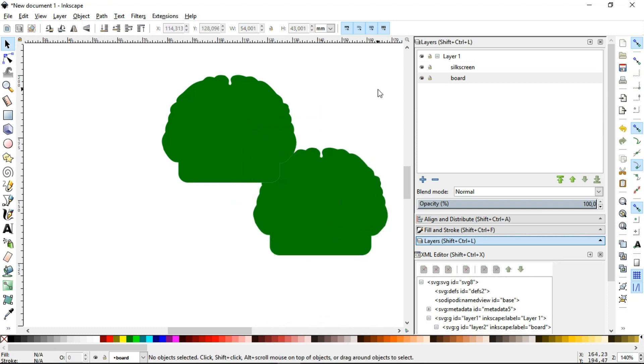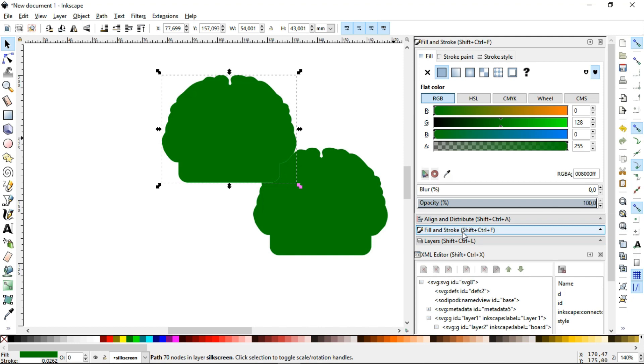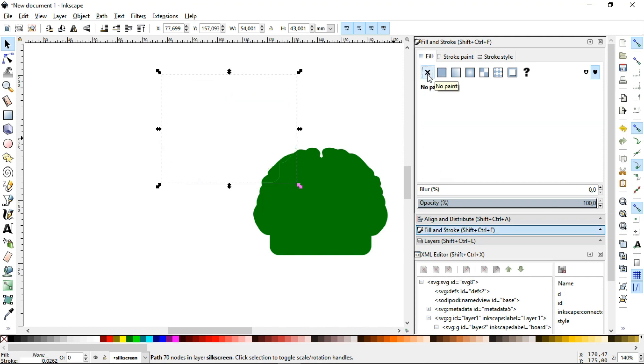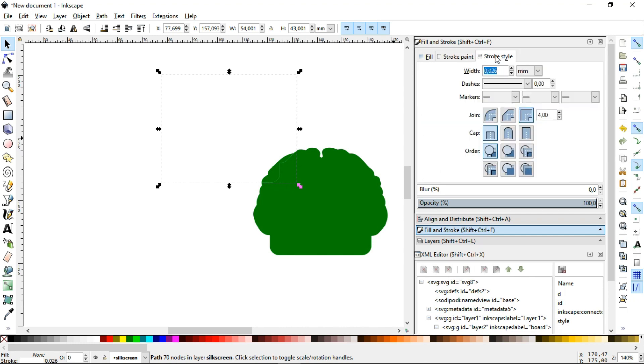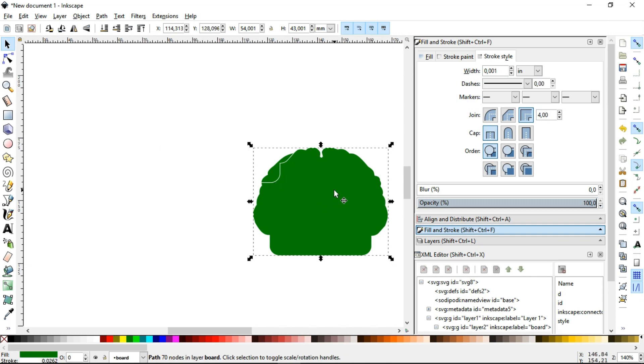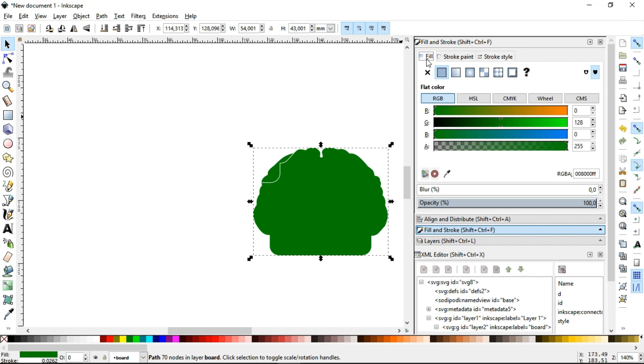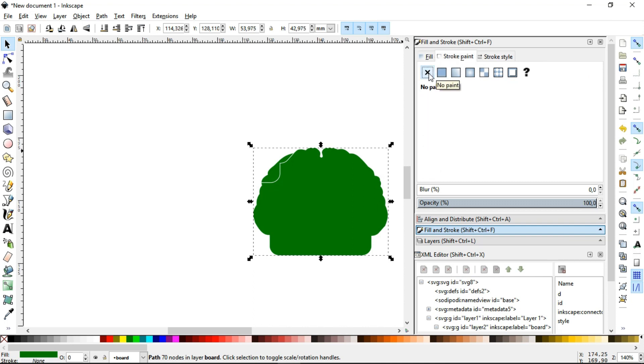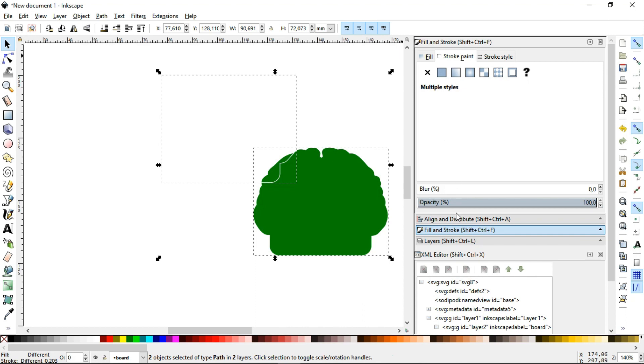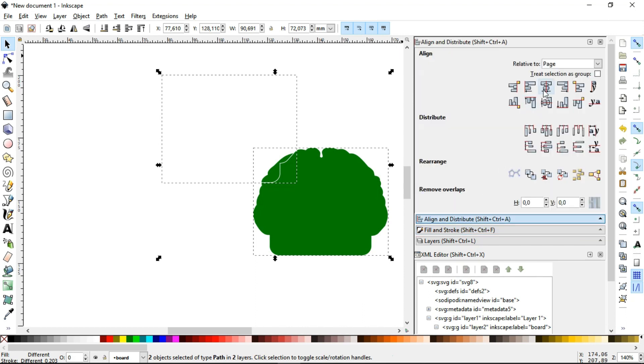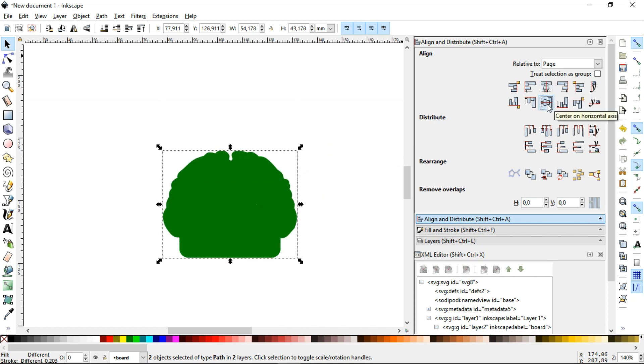Now, we'll do some edges in the Fill and Stroke. First, for the drawing in the Silkscreen layer. The Silkscreen shouldn't have Fill. The Stroke paint should be white or 255 on the RGB values. And in the Stroke style, change the unit to inches and set it to 0.008. Now, the drawing in the Board layer. Its fill should be green and it should not have Stroke. Now, we select both drawings and in the Align and Distribute, click on Center on Vertical Axis and then Center on Horizontal Axis.